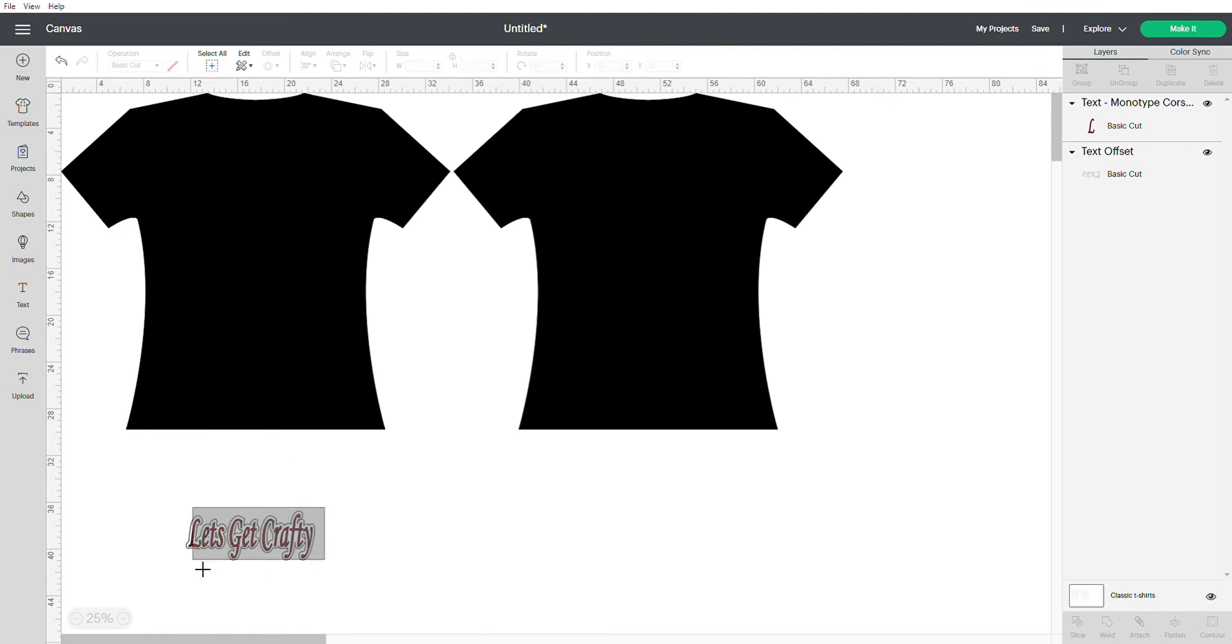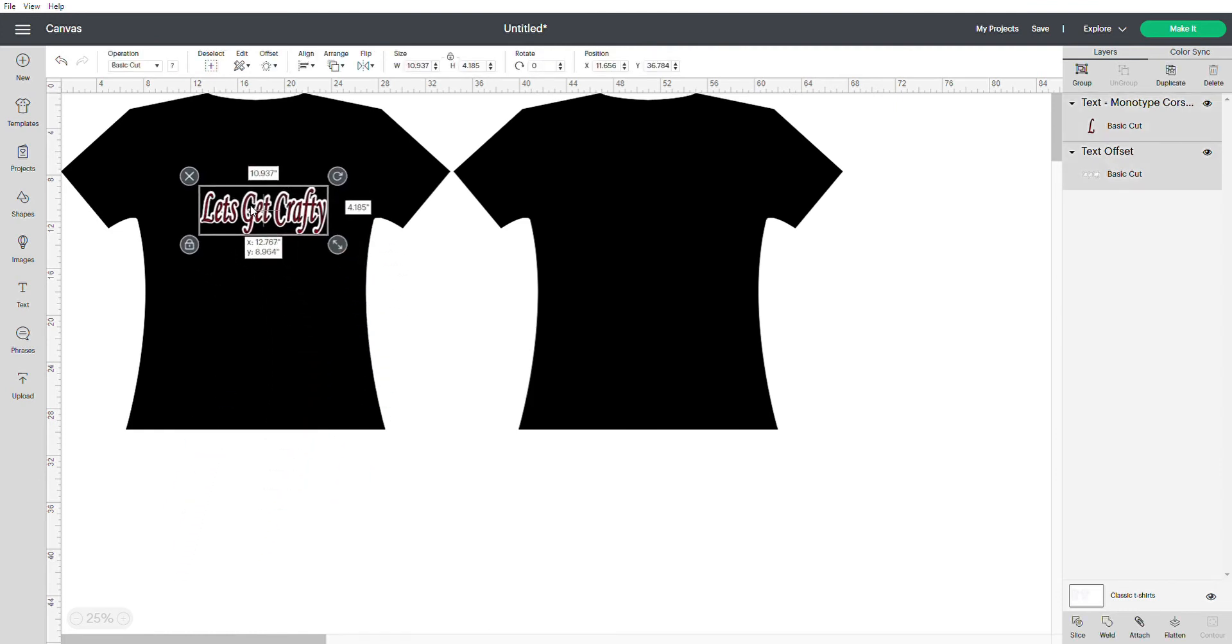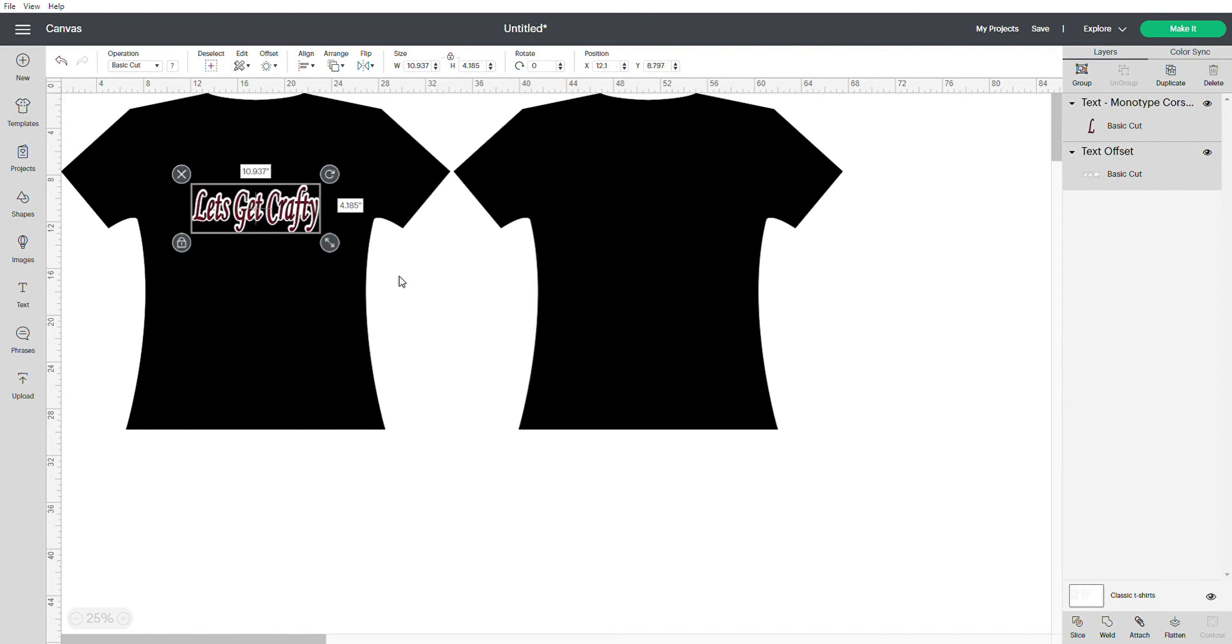You can then add your wording of what your t-shirt is going to be and there you have it. This is a complete visual of what your project will look like once you finish crafting it. Pretty easy, huh?